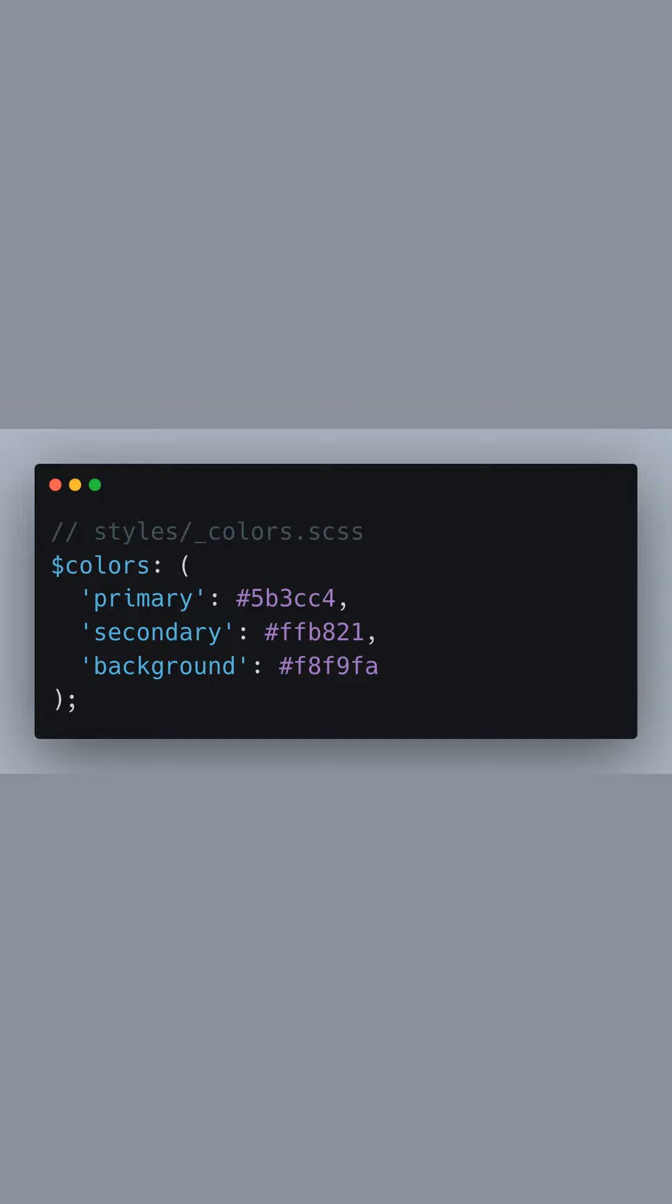Our journey begins with a SASS snippet where we define a map named colors in our styles directory under underscore colors.scss file. This map is a powerful feature in SASS that allows us to store key-value pairs, which in our case